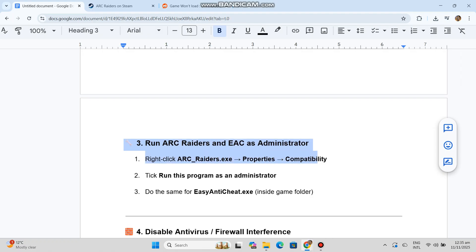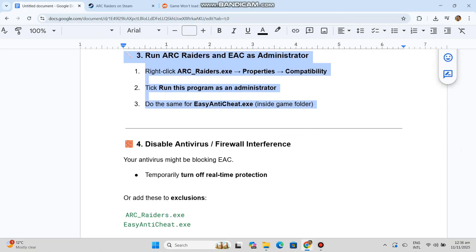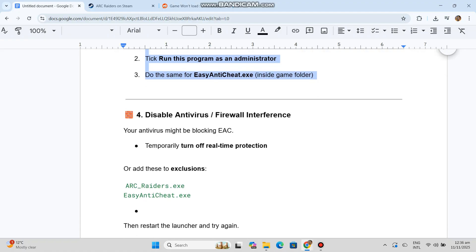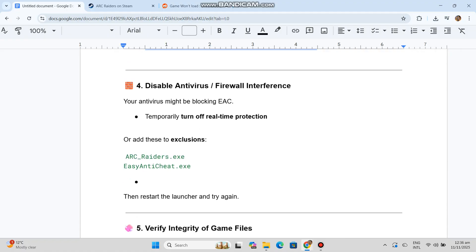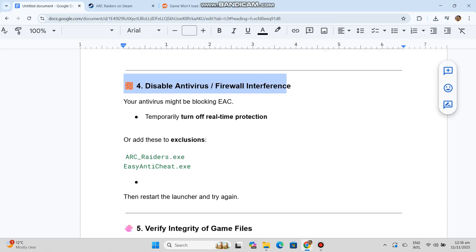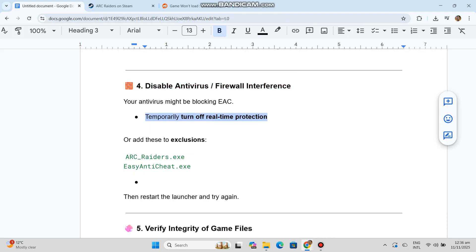Solution 3: Run ARC Raiders and EAC as administrator. Right-click ARC_Raiders.exe, go to Properties > Compatibility, and tick 'Run this program as an administrator.' Do the same for EasyAntiCheat.exe inside the game folder.